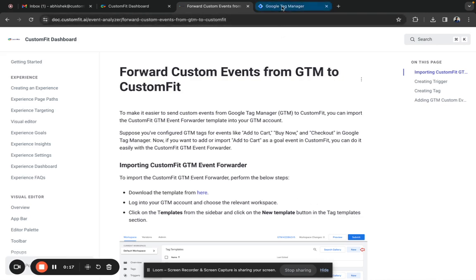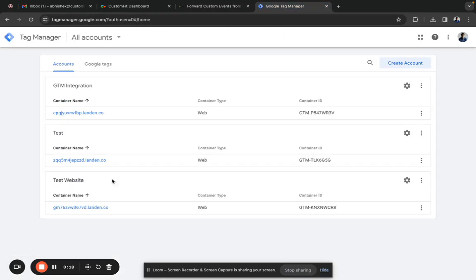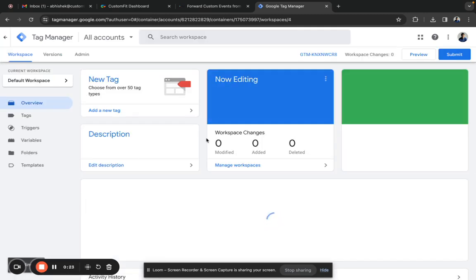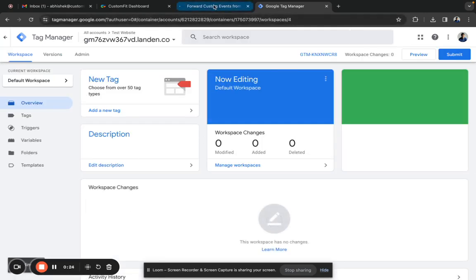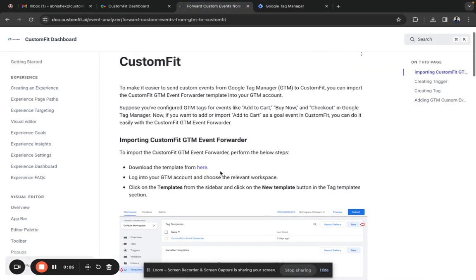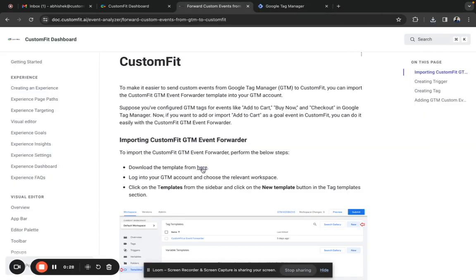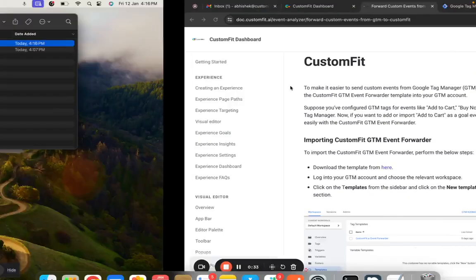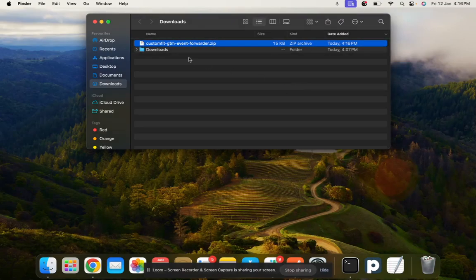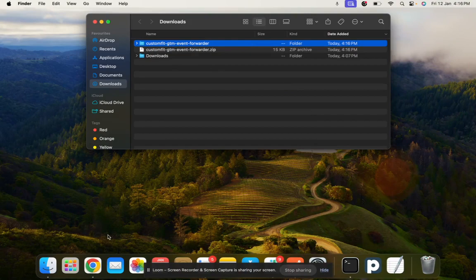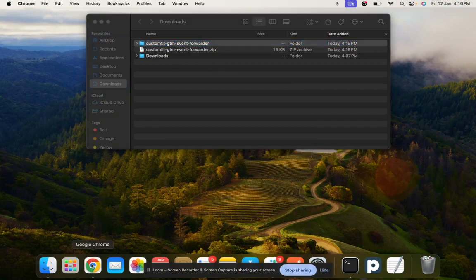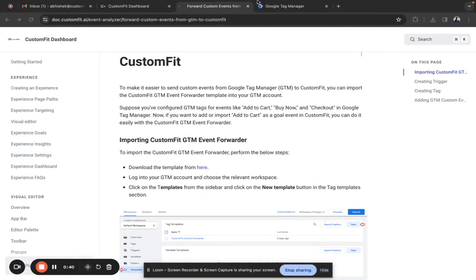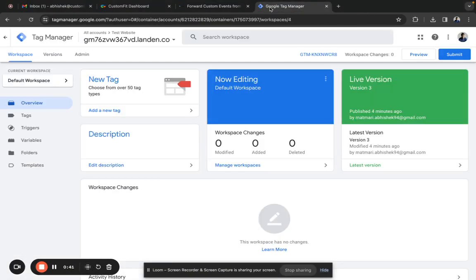First, go to Google Tag Manager and select the respective workspace. Download the template from here by clicking on the link - the template gets downloaded automatically. It will be in zip format. Extract the folder, then go to Google Tag Manager.